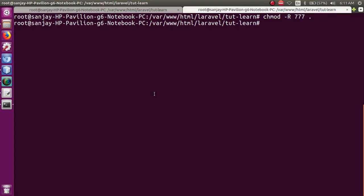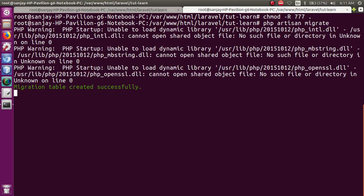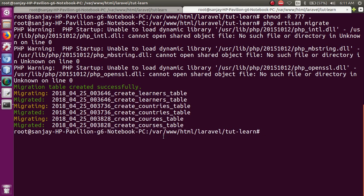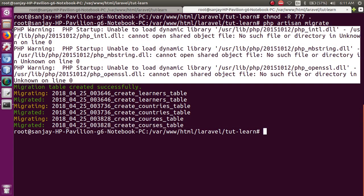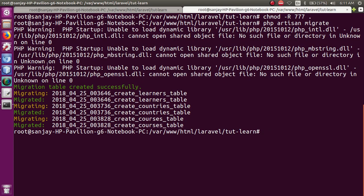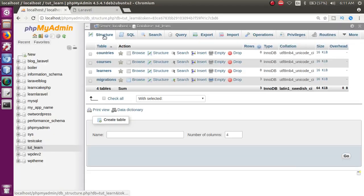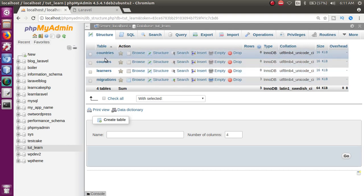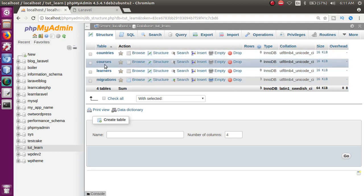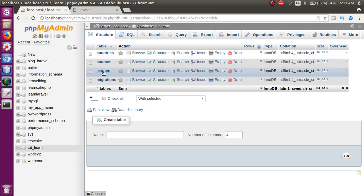अब इसे हम migrate करते हैं: php artisan migrate — just press enter. हमारे tables migrate हो चुके हैं। These are system errors, don't worry at all. अब database में जाकर refresh करें तो यह रहे हमारे 3 tables जो migrate हो चुके हैं।